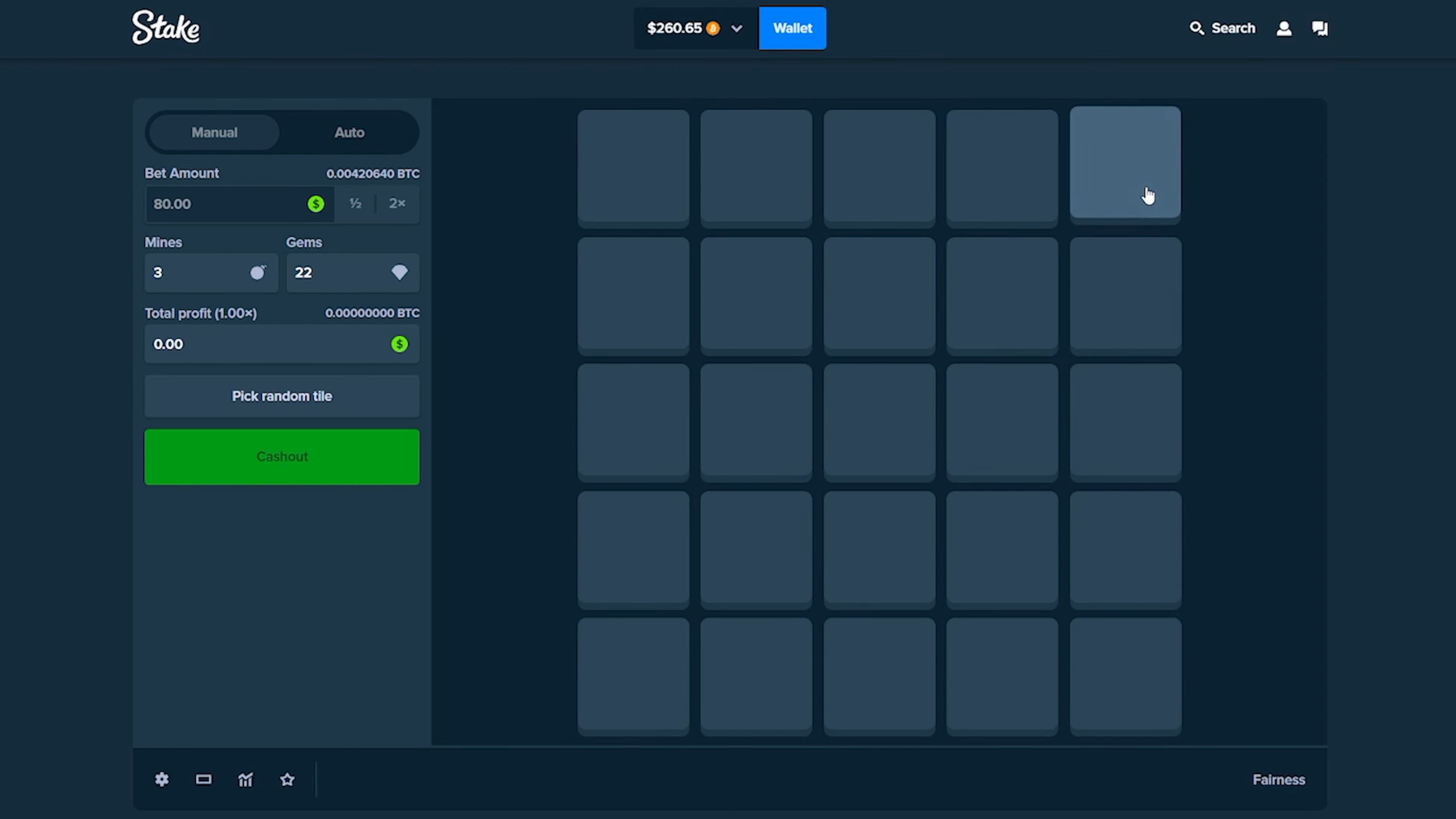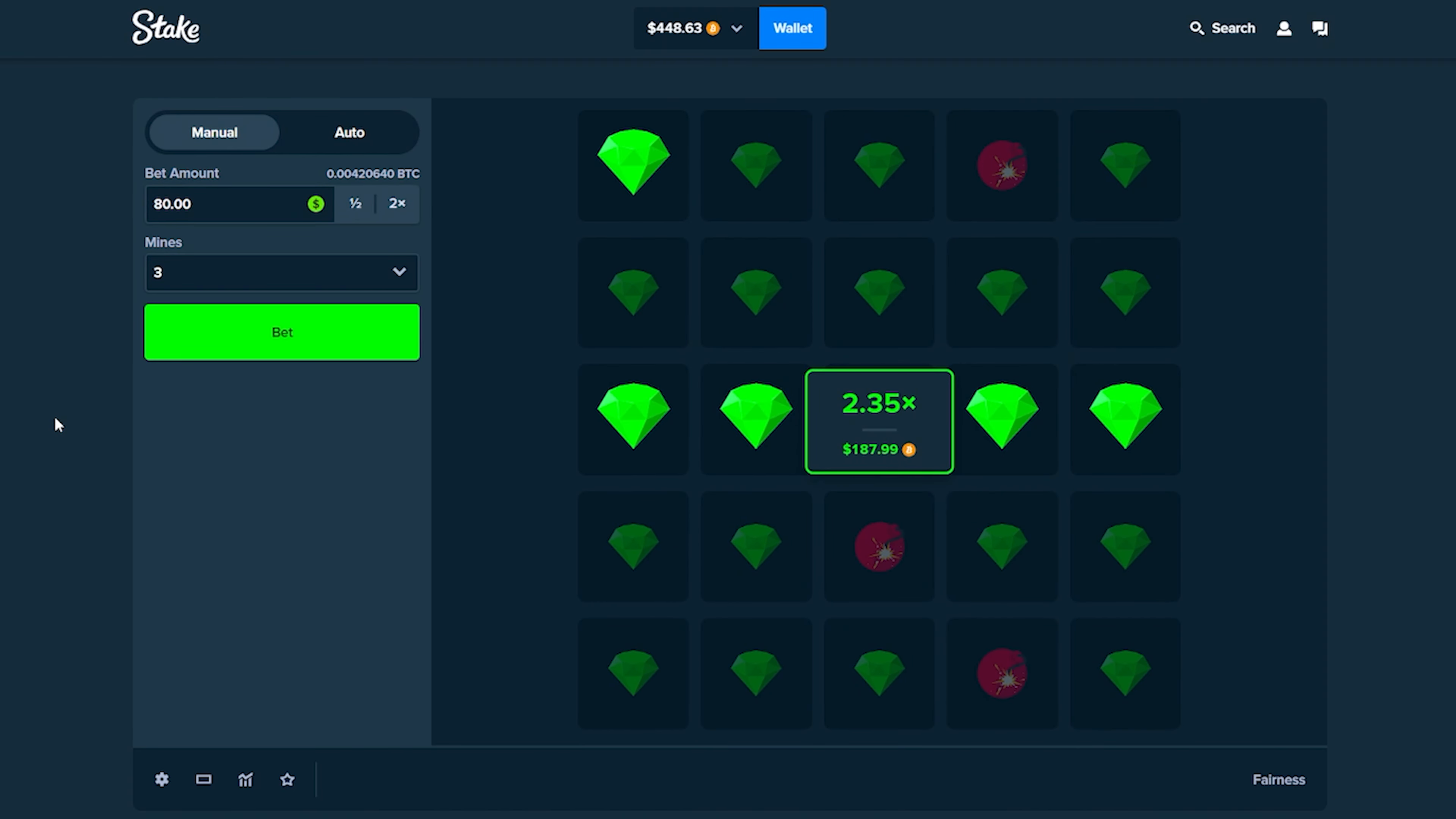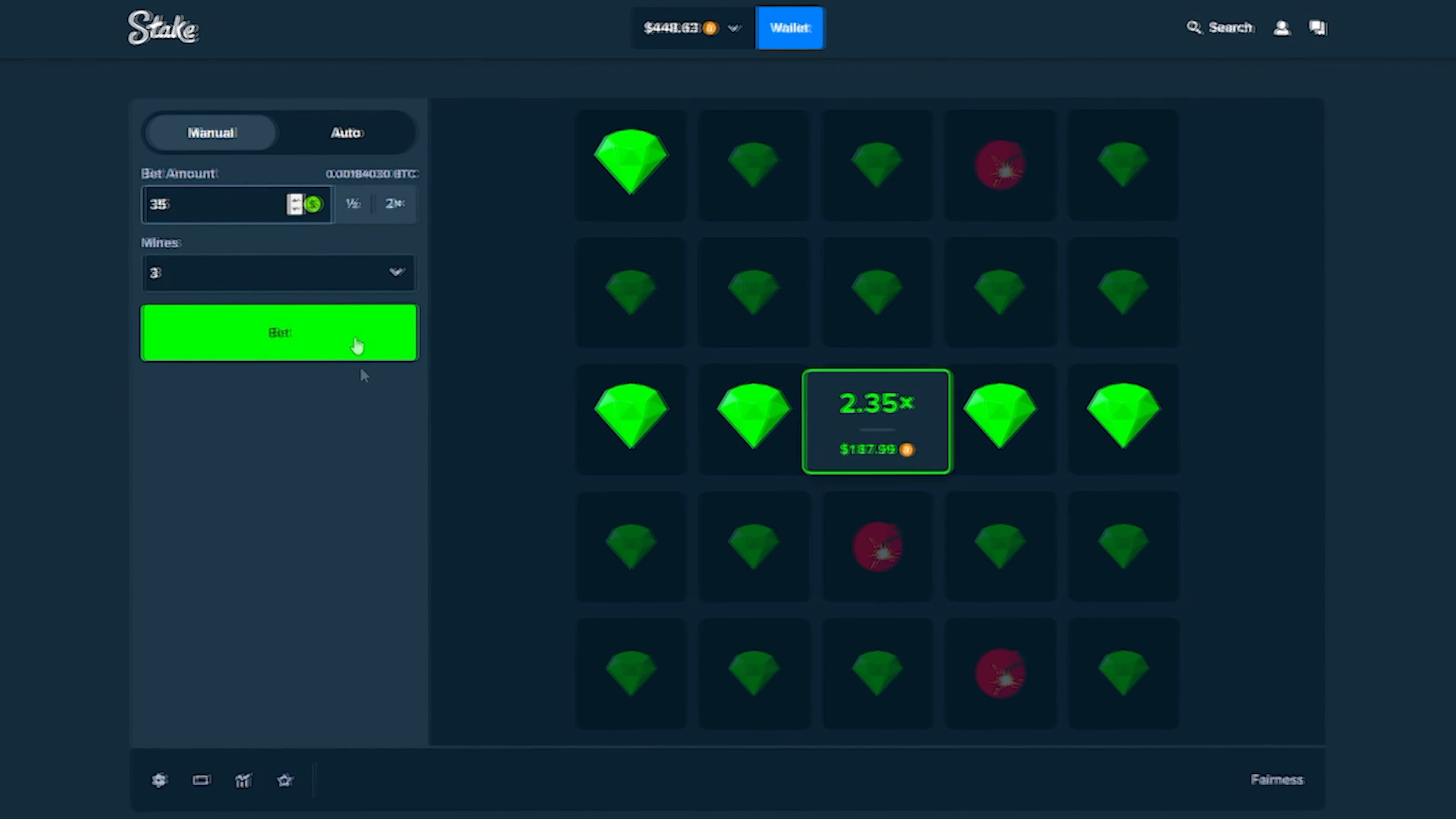Actually guys, we're doing eight dollars on three mines, this is ridiculous. Let's go for this whole row. Oh okay, oh my god. Okay we're at $448 doing $80 bets guys, like right in the beginning of the video. That's absolutely wild.